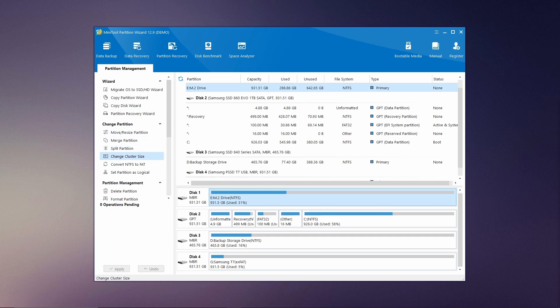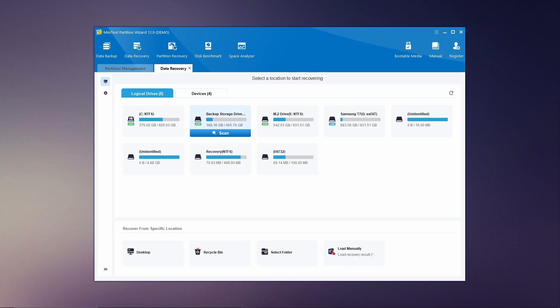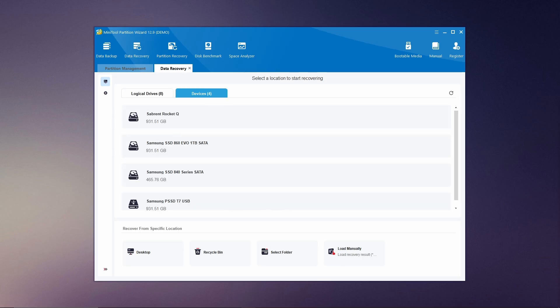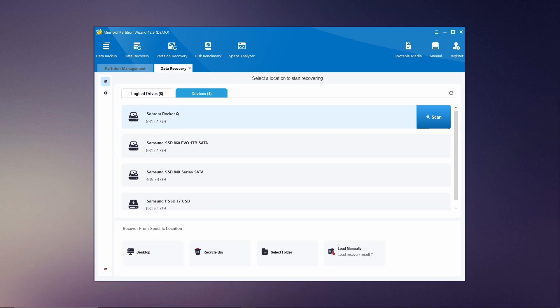If you accidentally lose or delete important files, the data recovery feature can help you recover them from your hard drive. The software also includes disk cloning, enabling you to clone your entire disk or specific partitions to ensure your data is securely backed up.